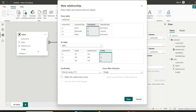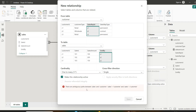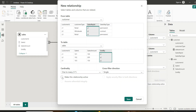We can only have one active relationship between two tables, which we already created for customer ID. If I try to make the sales representative ID relationship active as well, there is an error: ambiguous paths between the sales and customer tables. So I cannot create another active relationship between the same two tables.